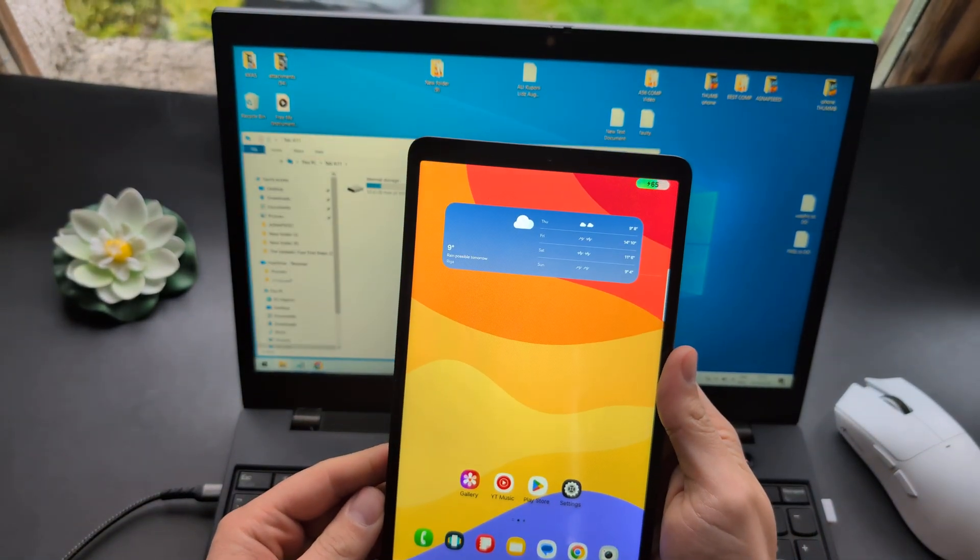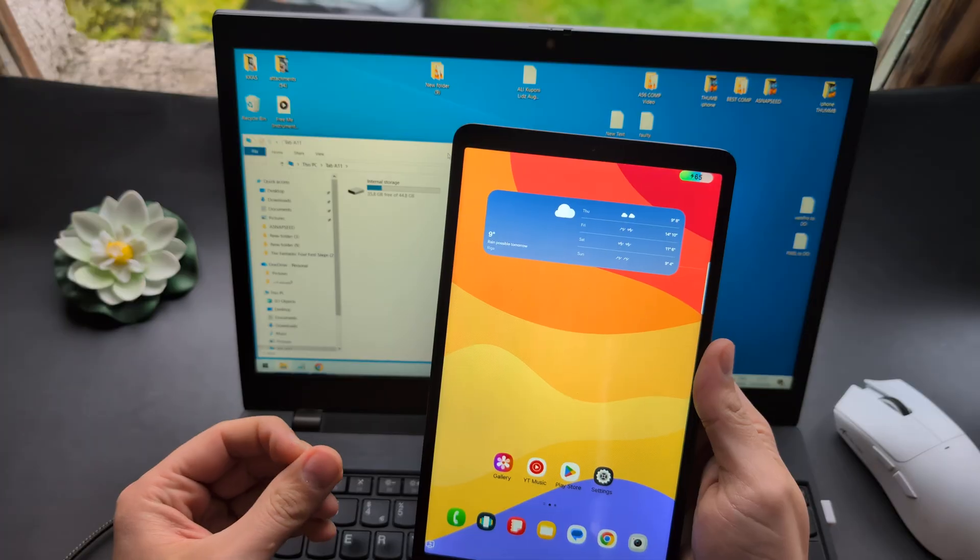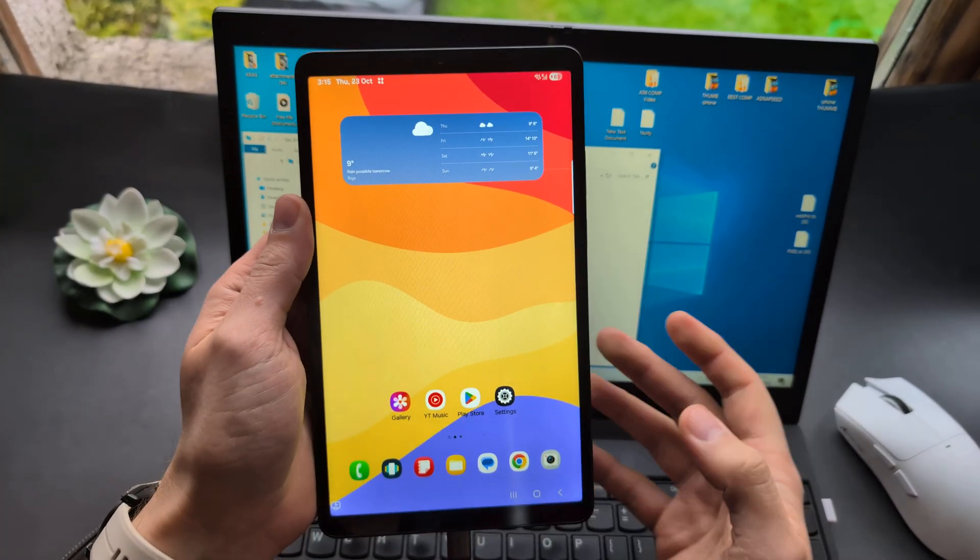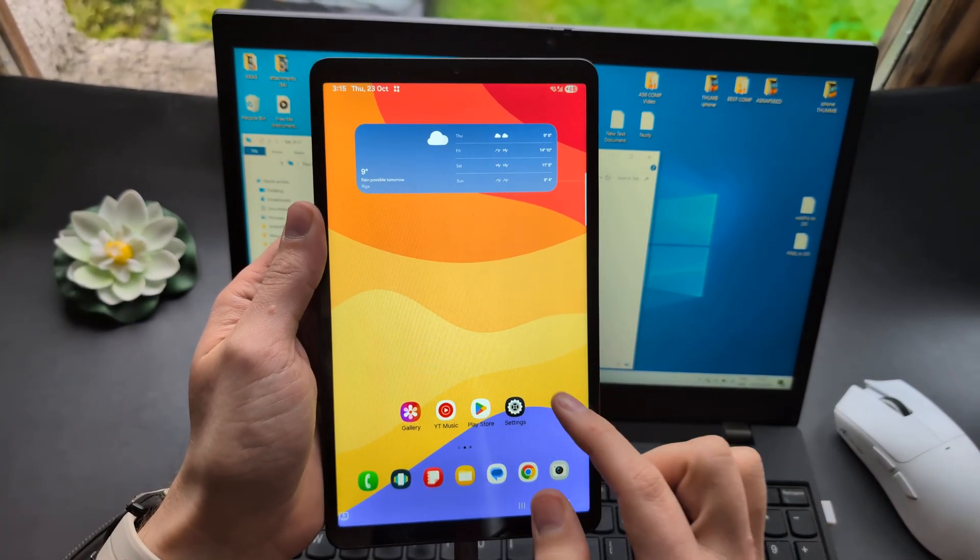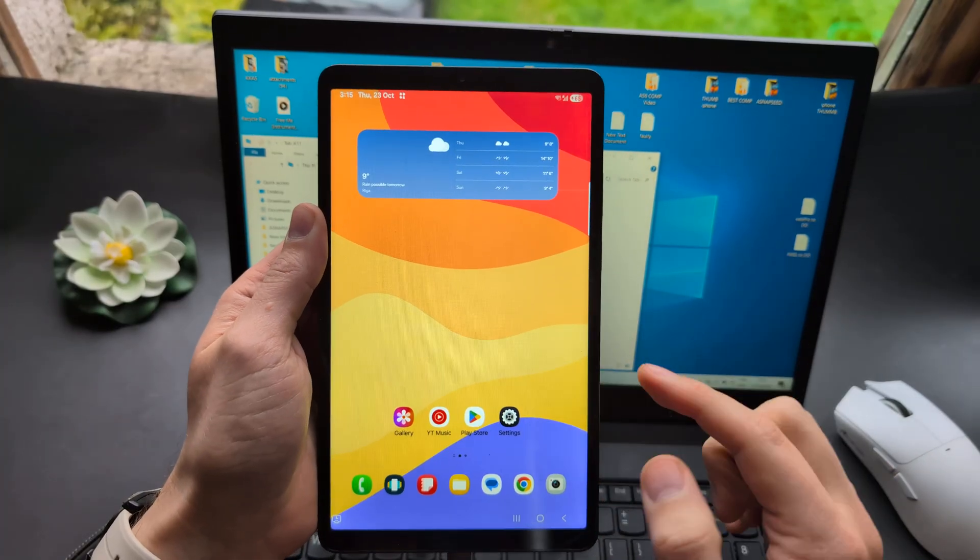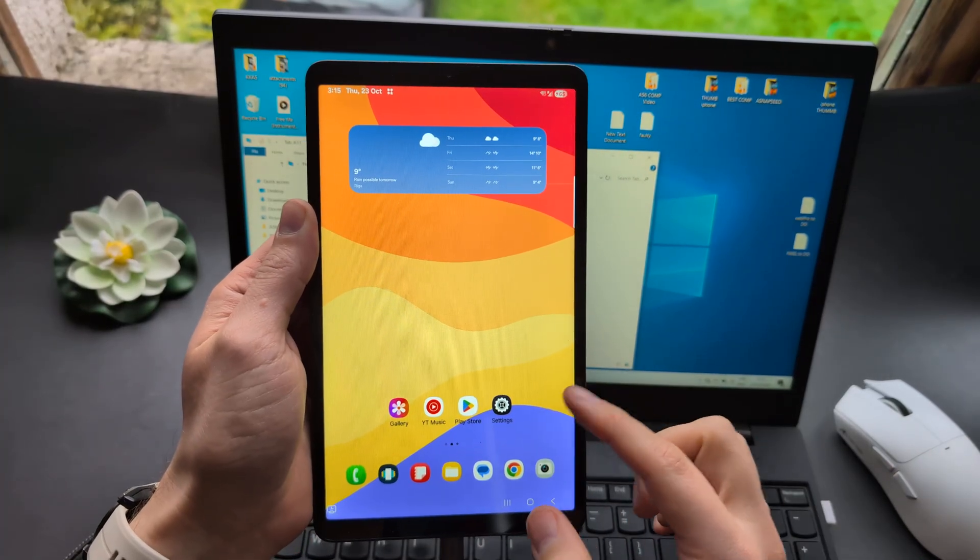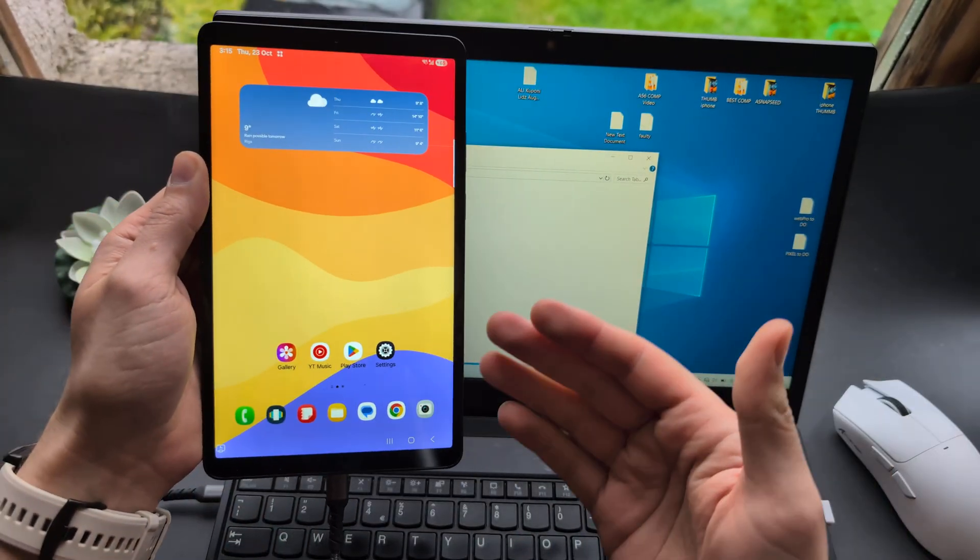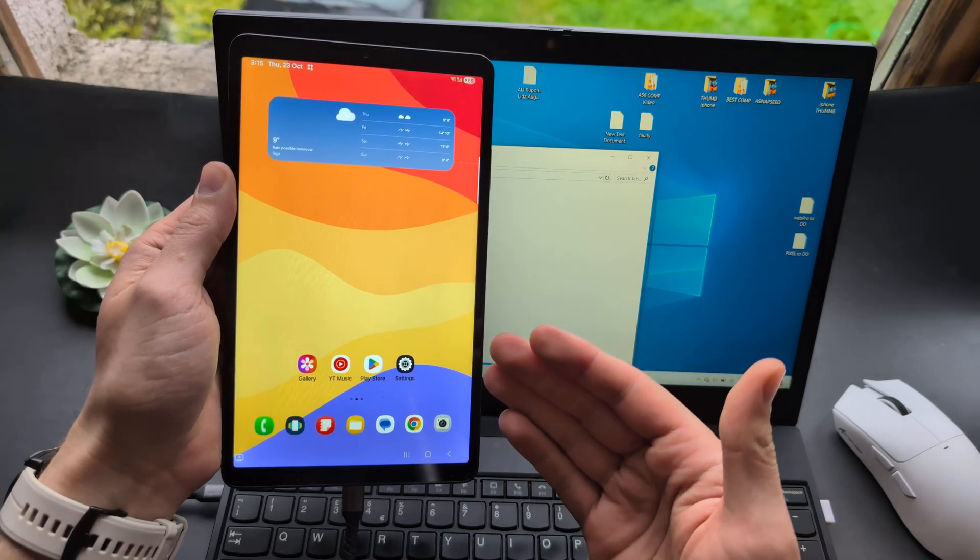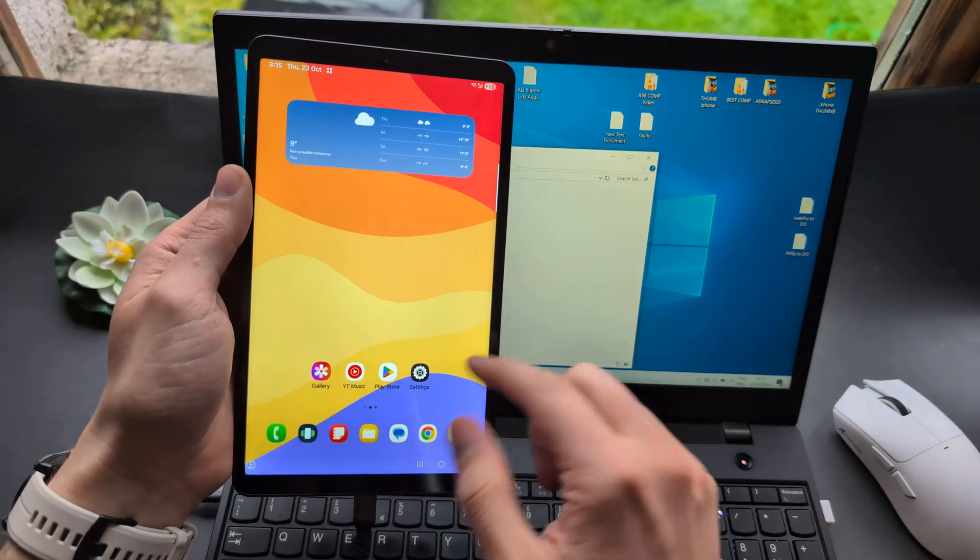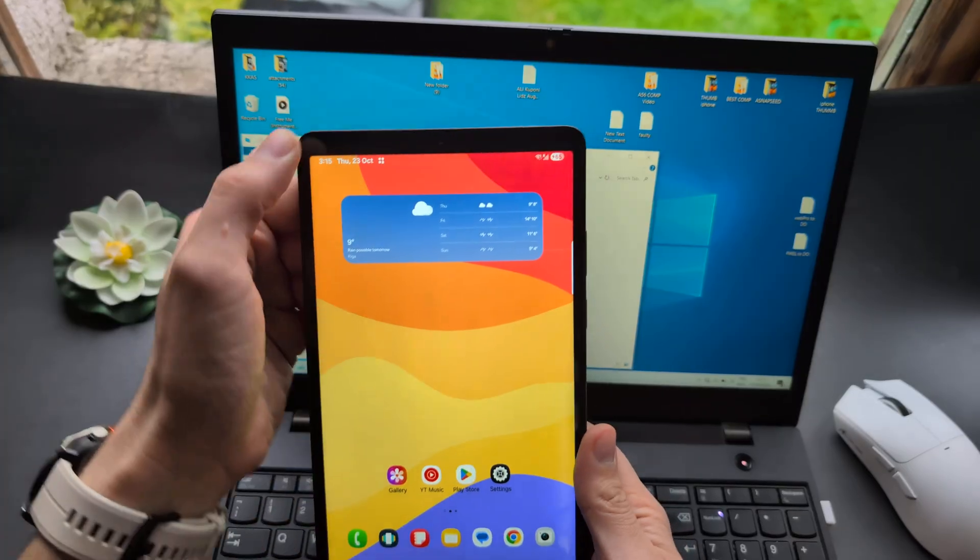Once you connect it, this is the most important step. On some tablets, a pop-up appears when you unlock the tablet asking if you want to allow access to your files from the computer. Look for any prompt.